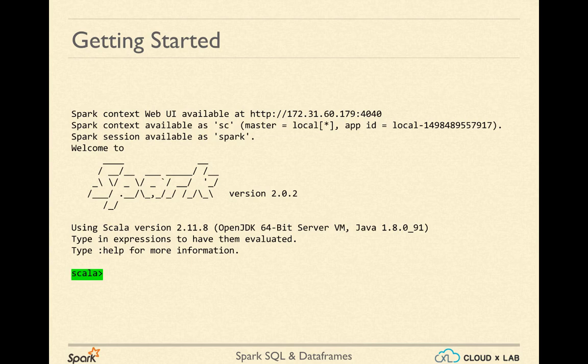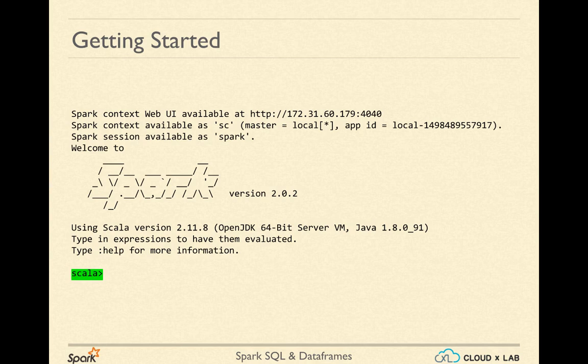Once Spark shell has finished launching, you would see the Spark banner with the version displayed by the side and you would be provided a Scala prompt. This is where you write your Scala code. Had you used SparkR instead of Spark shell, you would see an R prompt where you could write code in R. This prompt is essentially a Scala prompt with a few extra variables such as sc representing Spark context and spark.